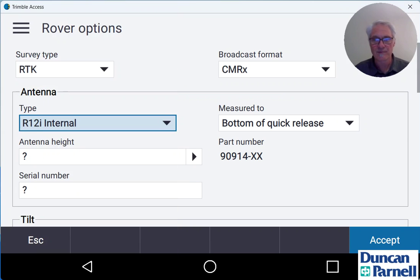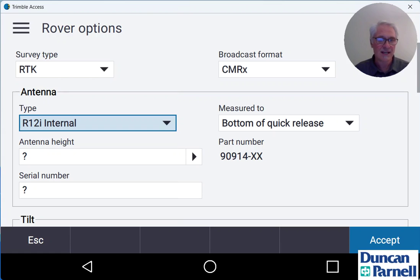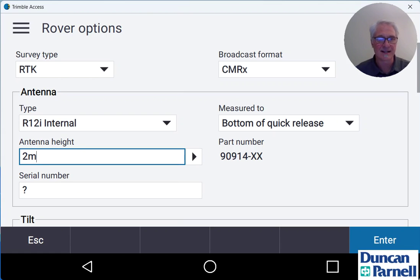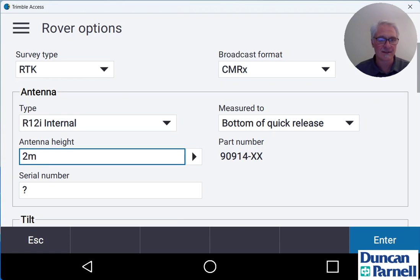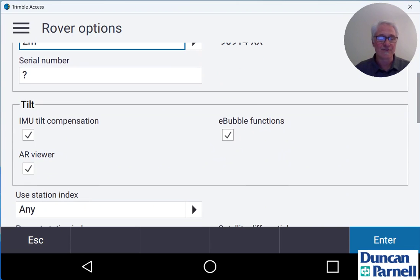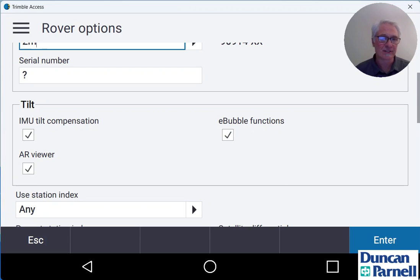We'll choose the appropriate measured to. In this case since I'm using an R12i we'll use the bottom of quick release. And if you're using a fixed height pole you can just type in the antenna height there. Serial number is optional so I'm not going to enter it in this case. If you're using something like an R12i you'll have tilt options. If you're not using an R12i you're not going to have the tilt options here.